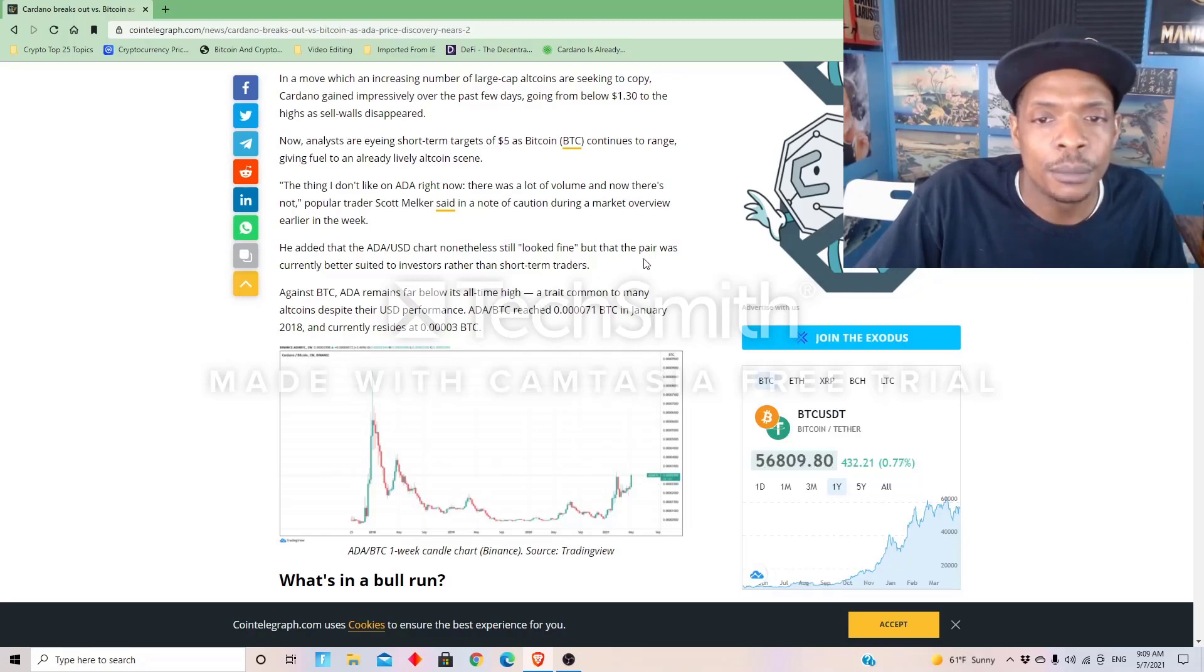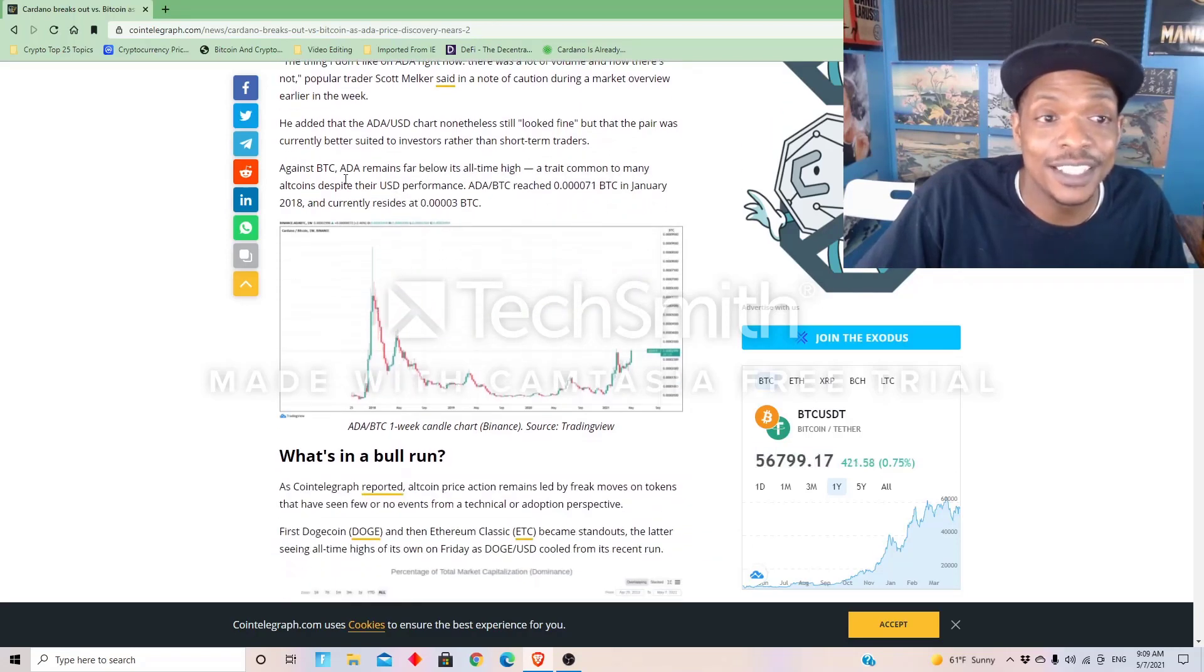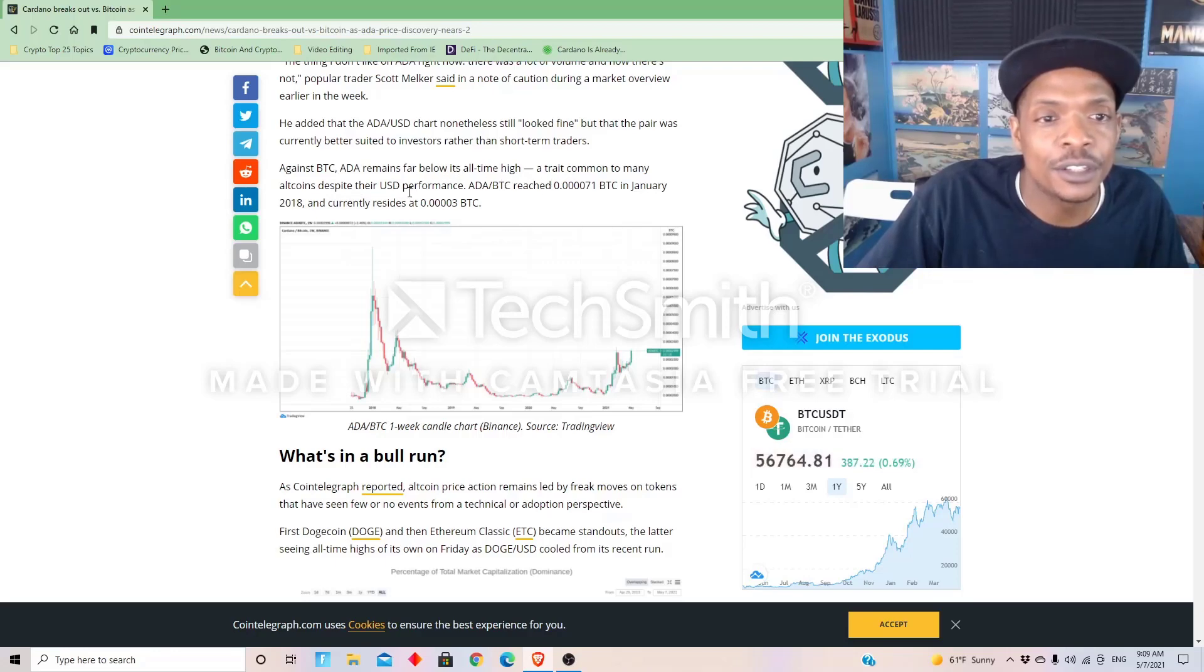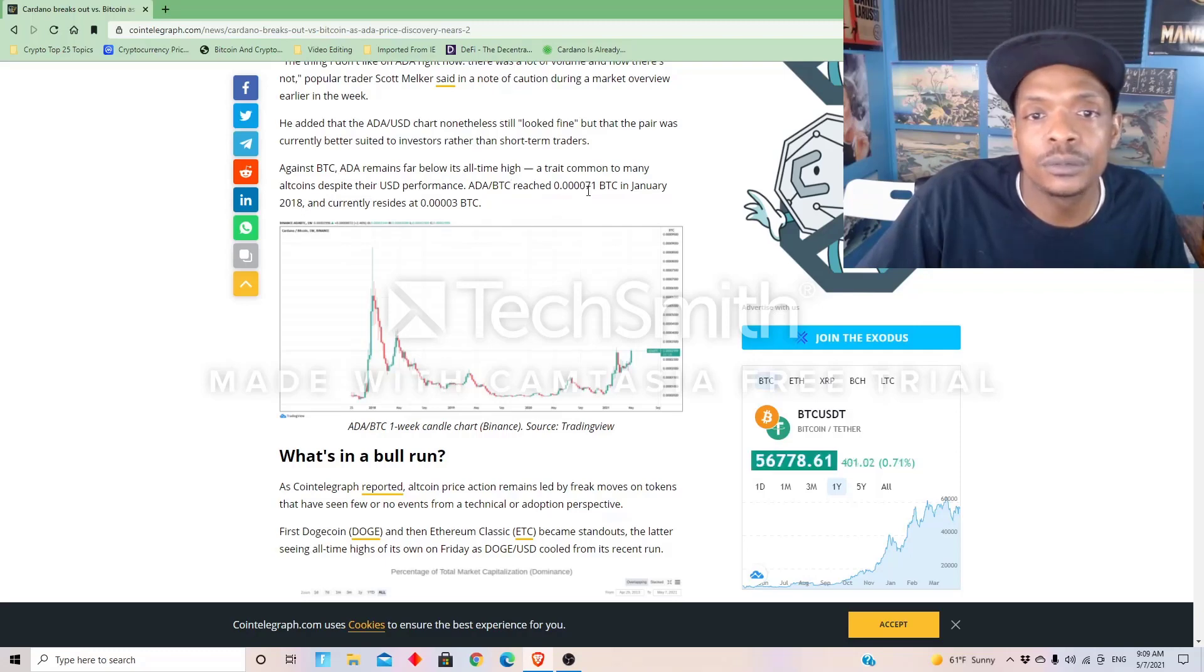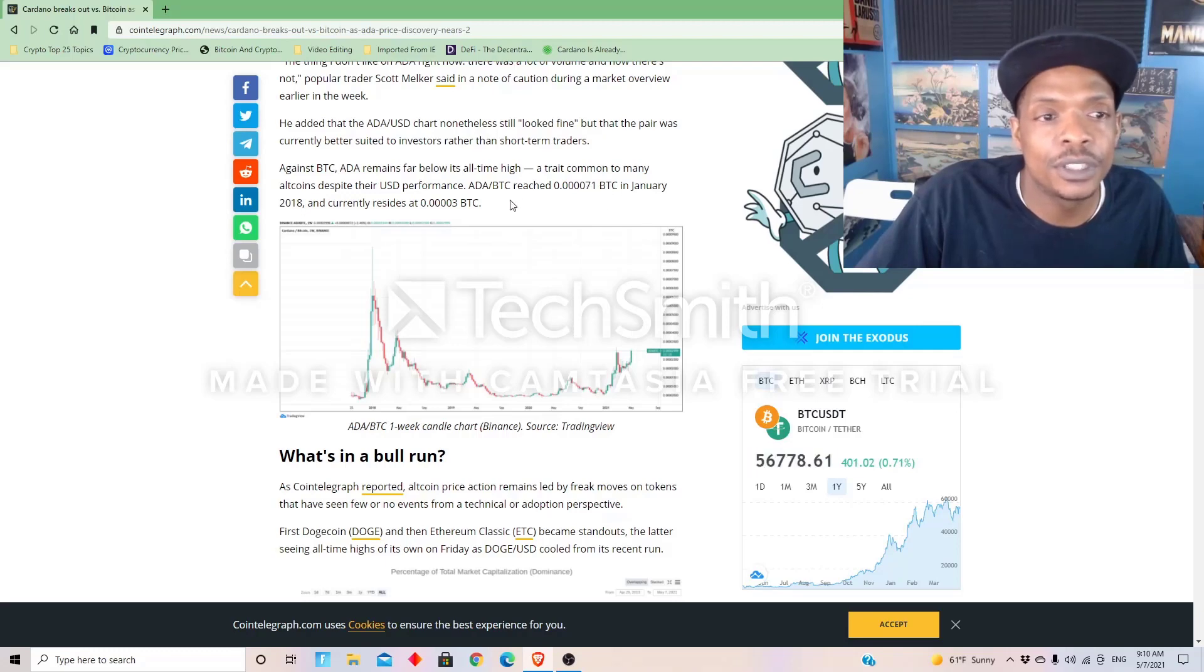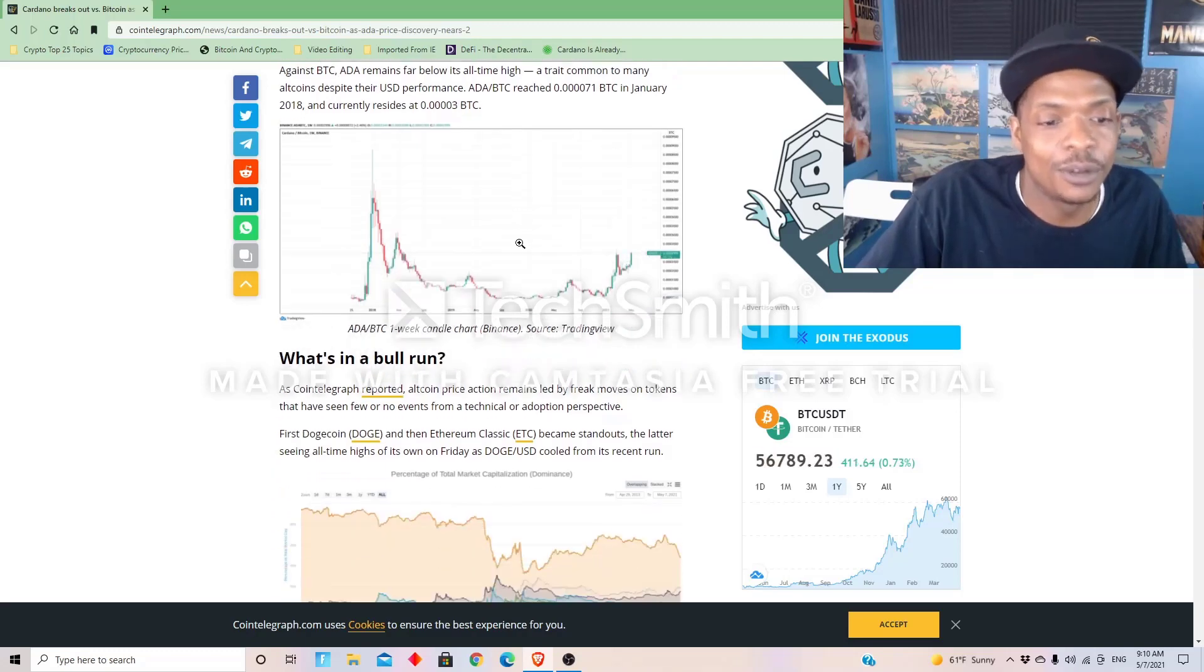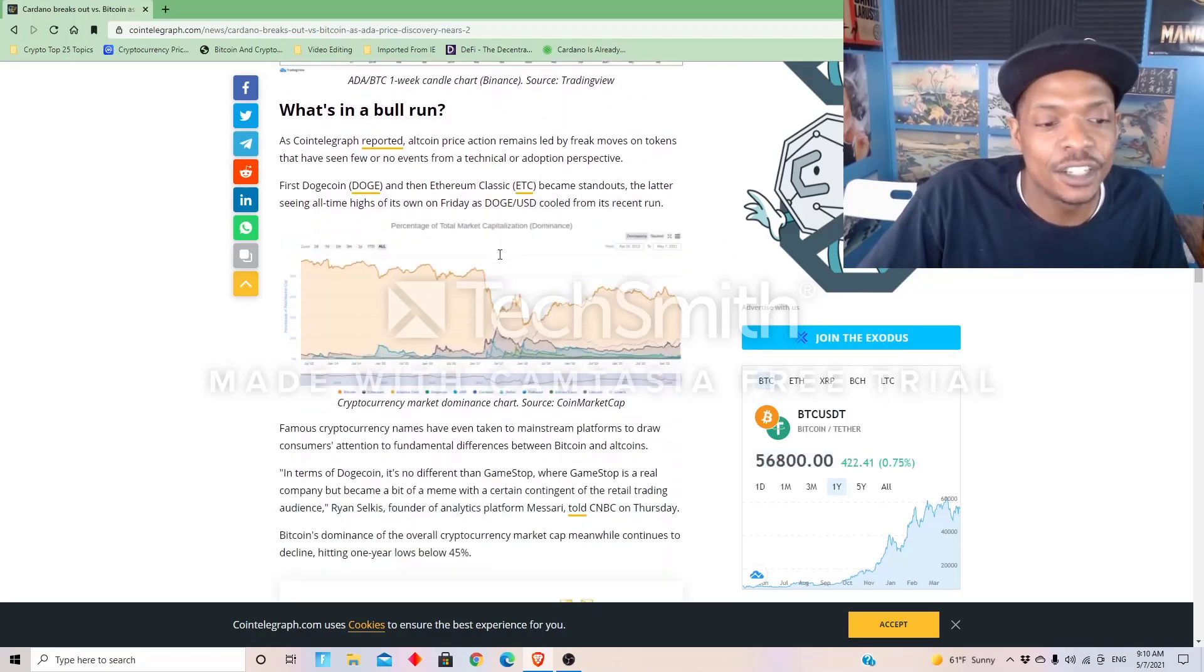Against BTC, ADA remains far below its all-time high, a trade common to many altcoins despite their USD performance. ADA/Bitcoin reached a peak number in January 2018 and currently resides at that many. So what's a bull run?